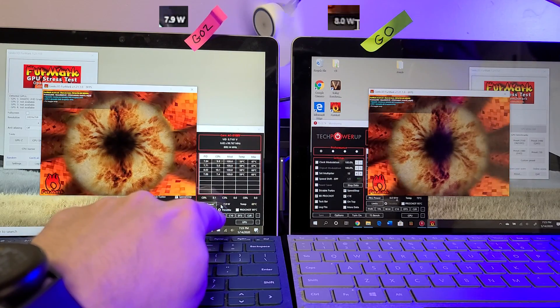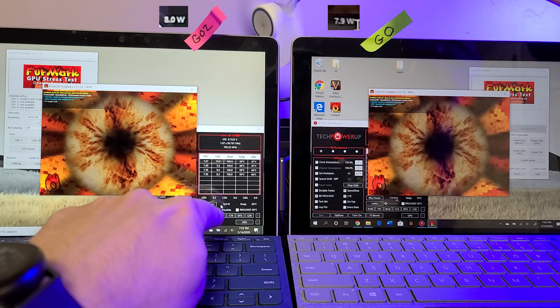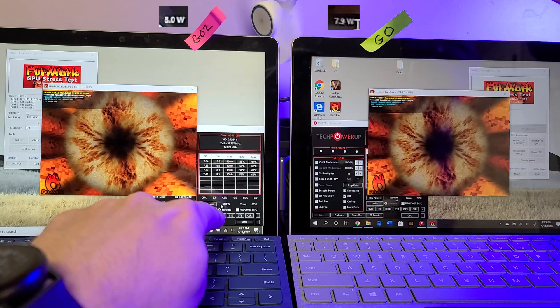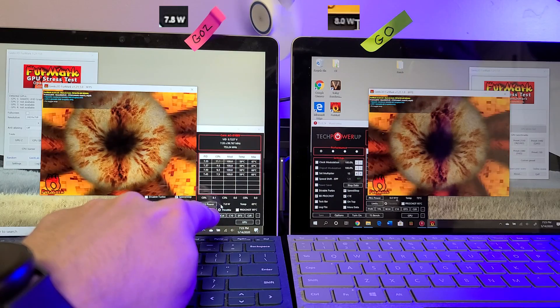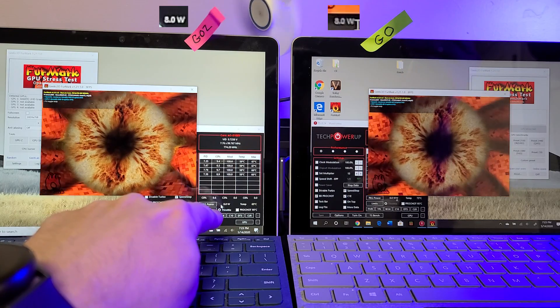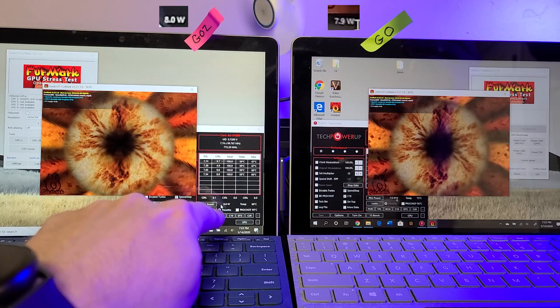But basically you can see we're at 8 watts. If you keep the fan on it, it will maintain 8 watts indefinitely.